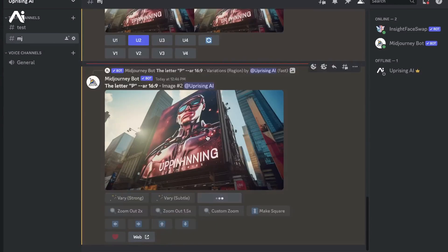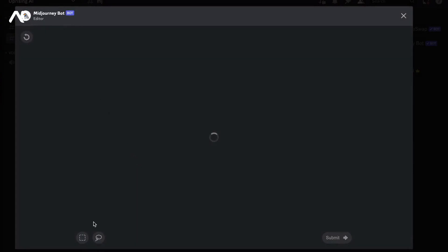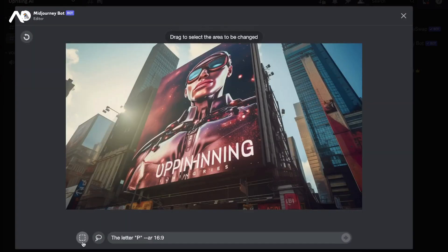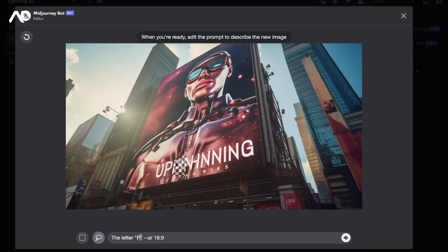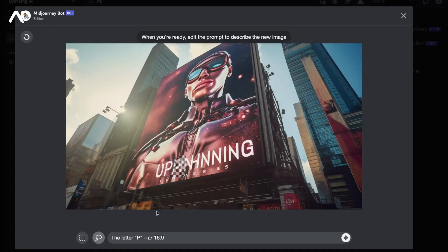We'll repeat the same process that we did before. We'll go to Vary Region and select an area towards the right side of the second letter P. Let's make sure we've selected the area properly - I think I've missed a little bit. Now that we're done, we enter the letter R and press send.